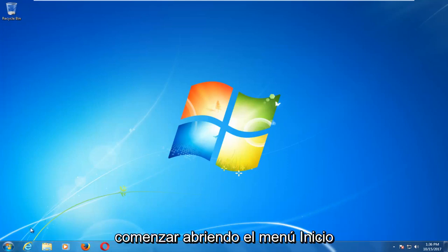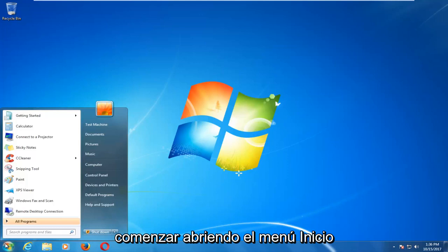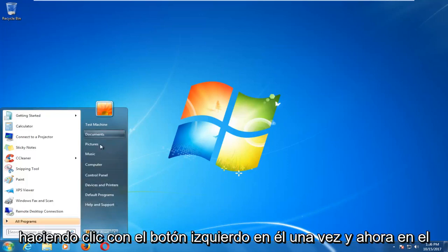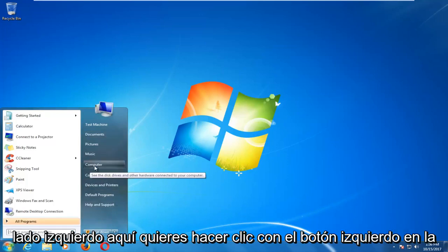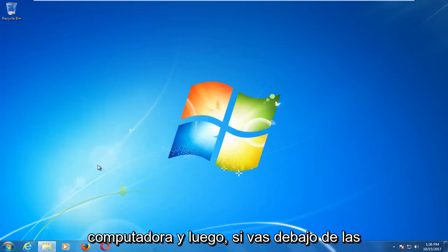We're going to start by opening up the start menu by left clicking on it one time. And now on the left side here you want to left click on computer.